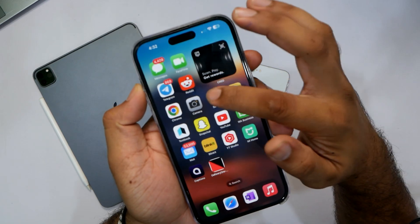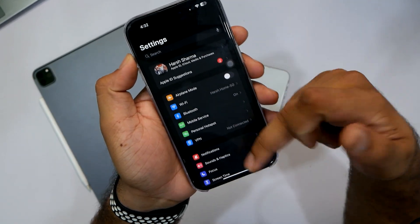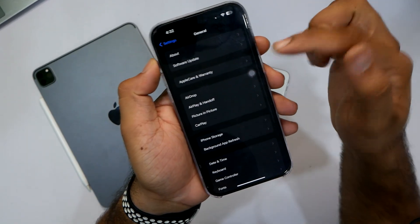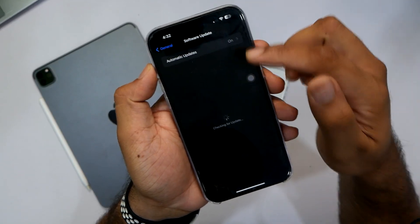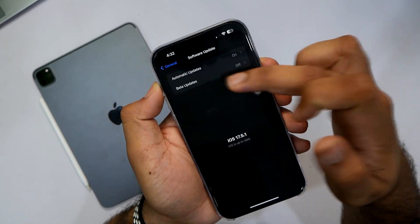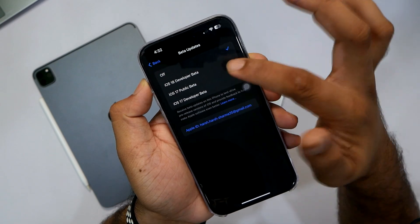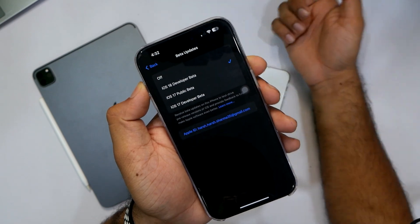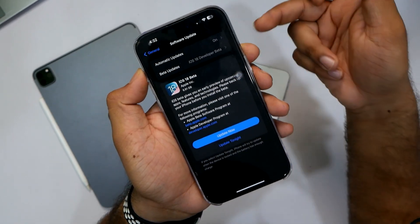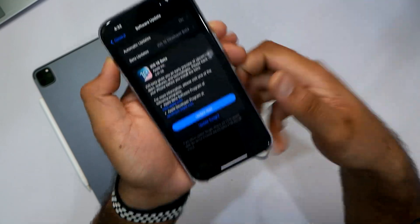Installing it is a very simple, straightforward process. You just need to go into your Settings, then click on General, click on Software Updates, and under Software Updates you will get the option for beta update. Just click on iOS 18 developer beta and you'll be able to download this beta update.